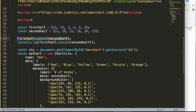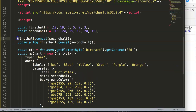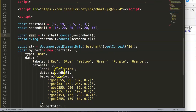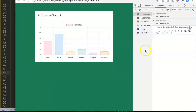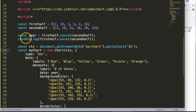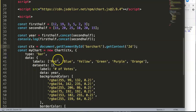We copy the concat command and insert it into the chart data, but it doesn't work at first. We need to assign it to a constant — 'const year = firstHalf.concat(secondHalf)' — and then reference 'year' in the data. After some debugging I realize Chart.js draws based on the number of labels, so the labels need to be extended to match our 12 data points as well.